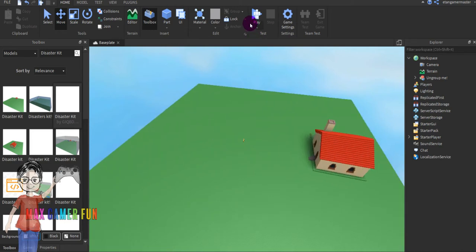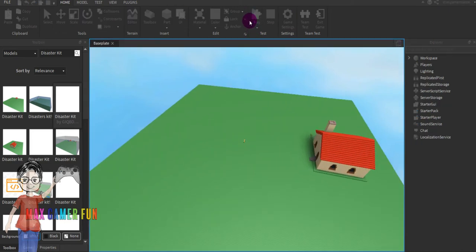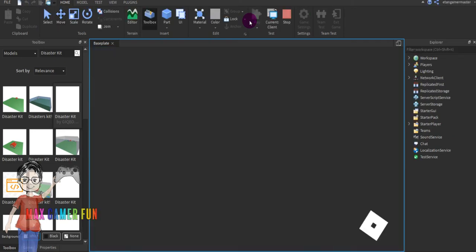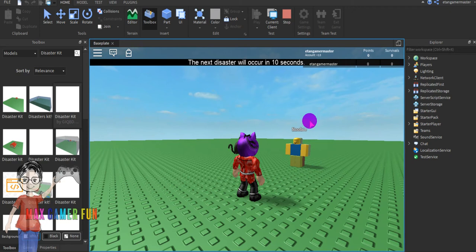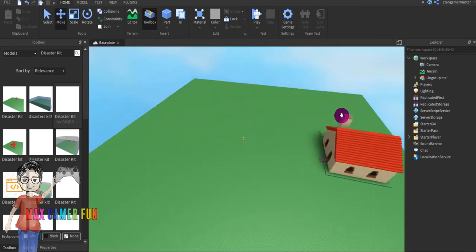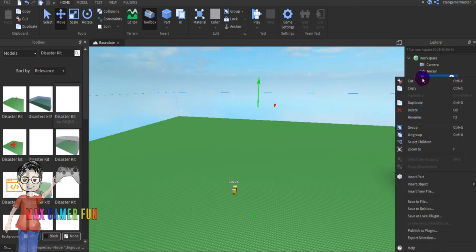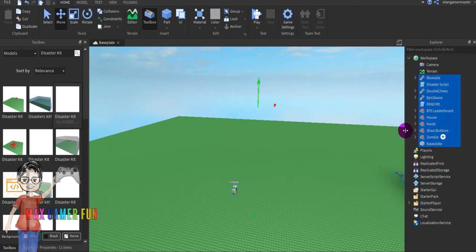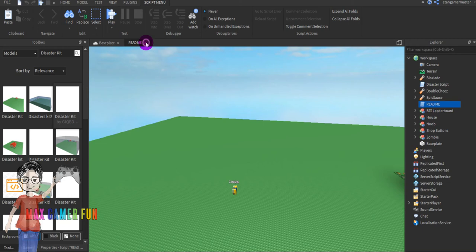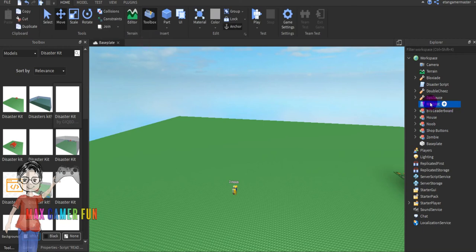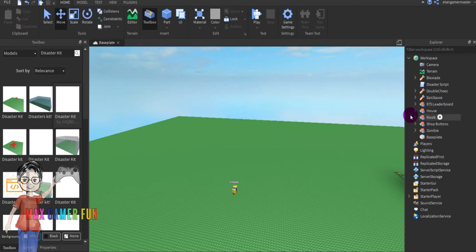Now press Play and see if you spawn on the spawn point. Then we're gonna ungroup it. As you can see, it's not that much for a disaster game. You can delete the readme script.